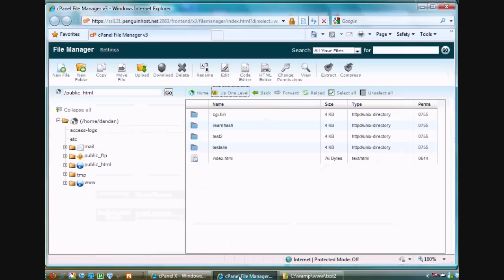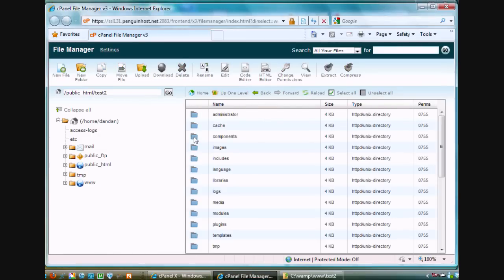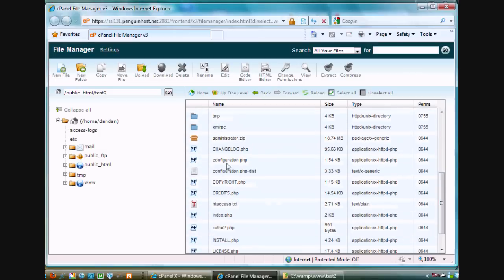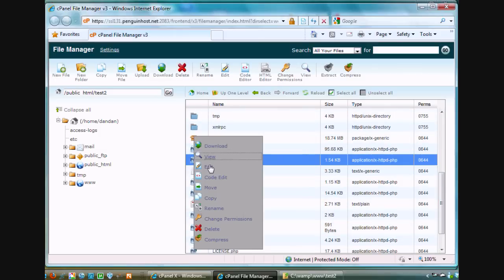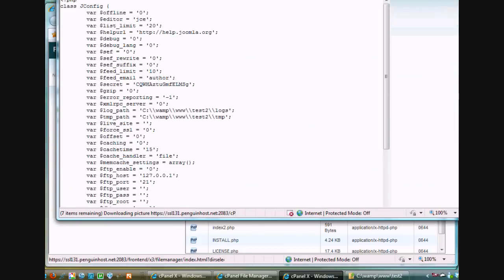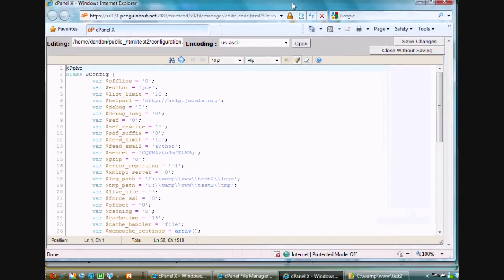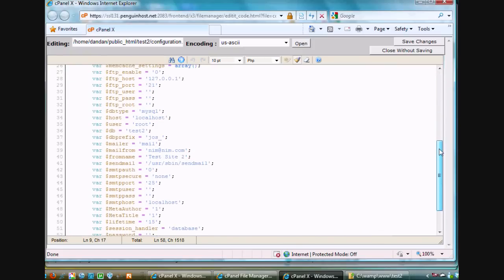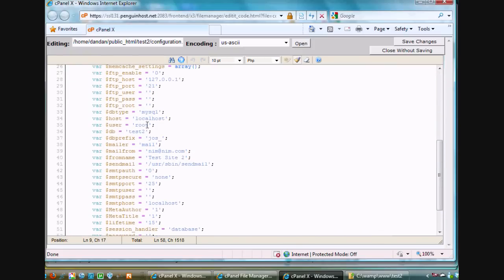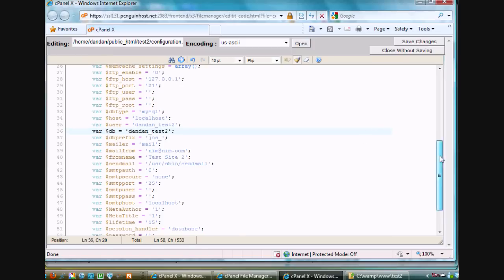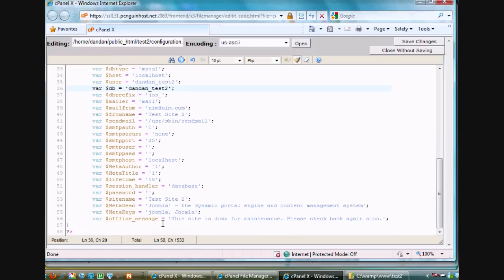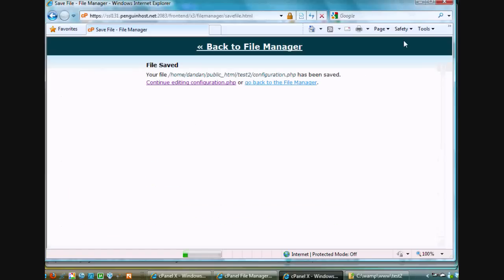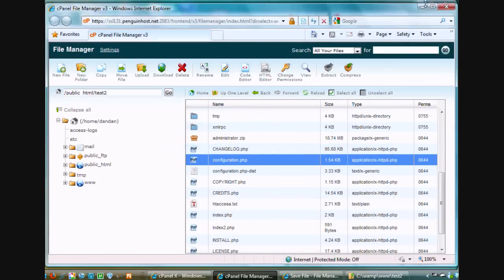What I need to do is go to my file manager and I need to go into that directory where my site is. I need to edit my configuration.php file. So I'll right-click and select code edit. This is my configuration.php file in my remote host. I will scroll down here and I'll change the user from root to Dan_Dan underscore test2. And the database is also going to be Dan_Dan underscore test2. And then the password, which is down here at the bottom, goes from nothing, which is two apostrophes, to my password, which in this case is mypass2. I'll hit save changes and close the window and then retest my site and see if it works.